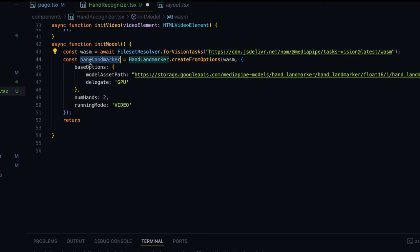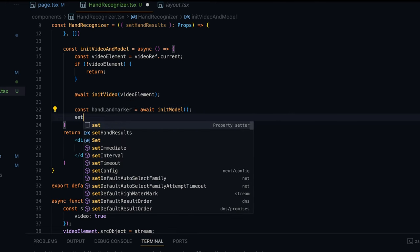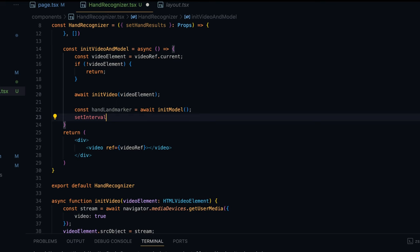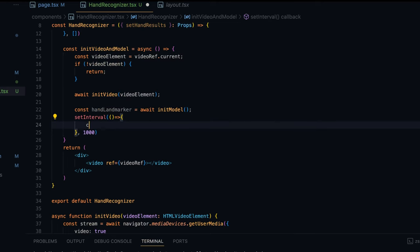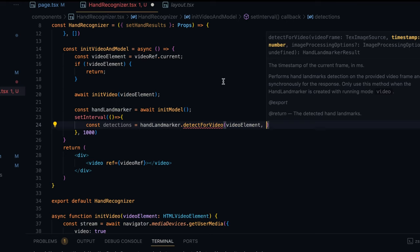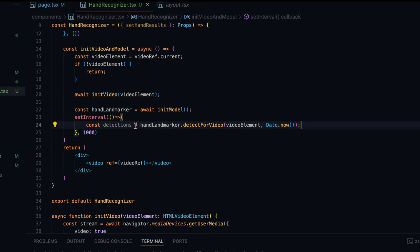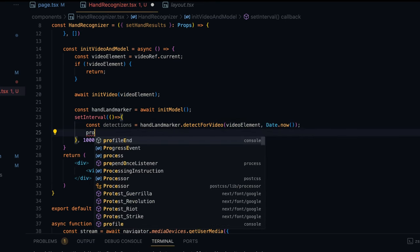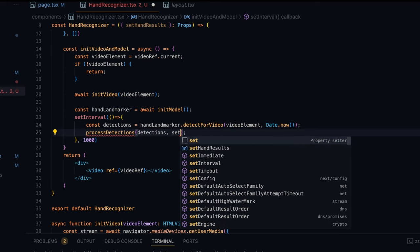I'll return the initialized HandLandmarker and assign it: const handLandmarker = await initModel(). This landLandmarker will be used to detect hand gestures. Now I'll set an interval to periodically detect hand positions. Inside the interval callback: const detections = handLandmarker.detectForVideo(videoElement, Date.now()), which gives us the detections. I'll then process the results in a separate function processDetections, passing the detections and the setHandResults function pointer.